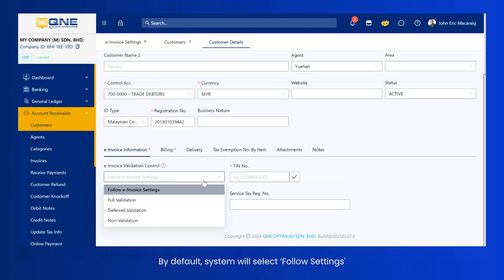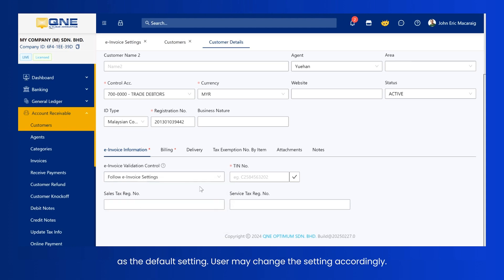By default, system will select Follow Settings as the default setting. User may change the setting accordingly.